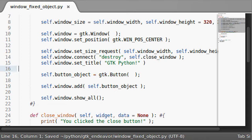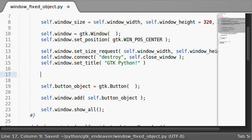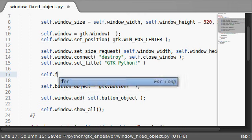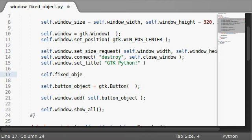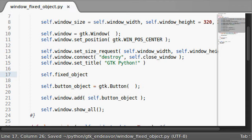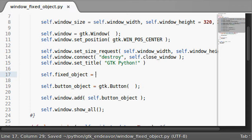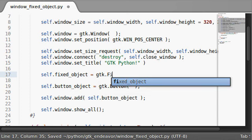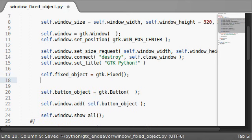So I'm going to go ahead and put this right over here. I'm going to say self.fixed_object. Just like I set up a button object, this is going to be a new one for the fixed GTK widget and entity. And you guys know how to set this up, right? GTK.fixed with a capital F.